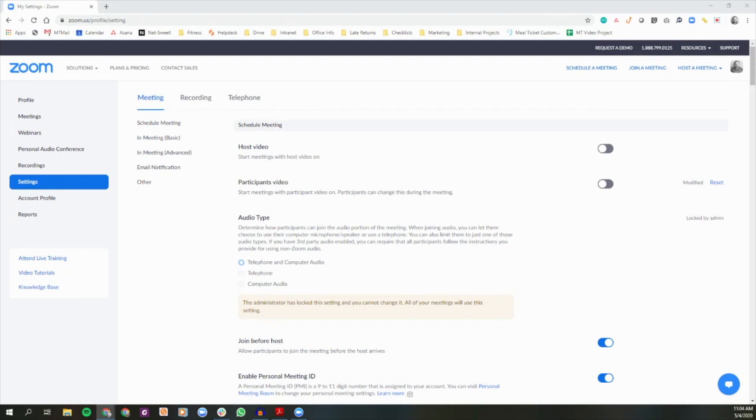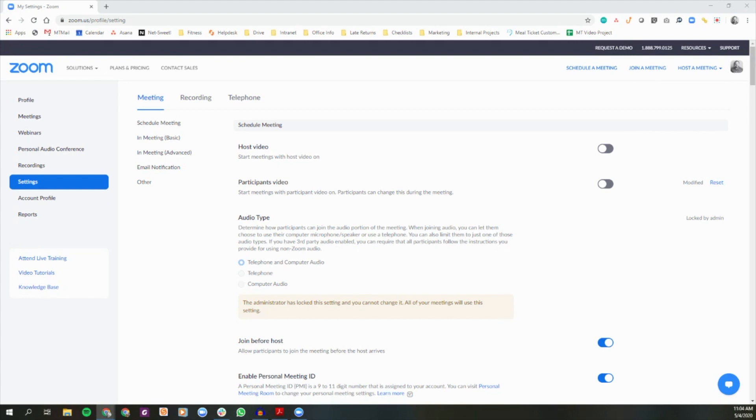The waiting room is a feature that allows hosts to control when a participant joins the meeting. As the meeting host, you can admit attendees one by one, or hold all attendees in the waiting room and admit them all at once. You can send all participants to the waiting room, or only guests, participants who are not on your Zoom account, or those who are not yet signed in.